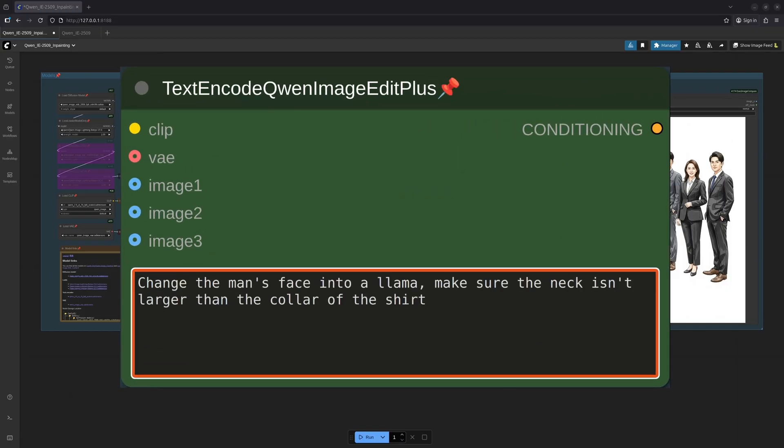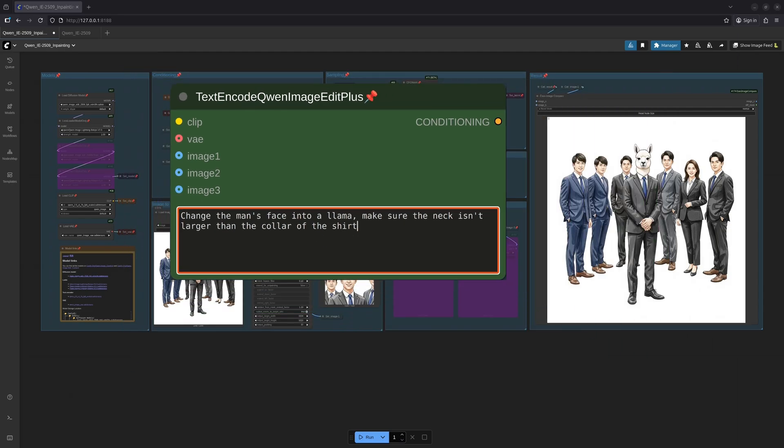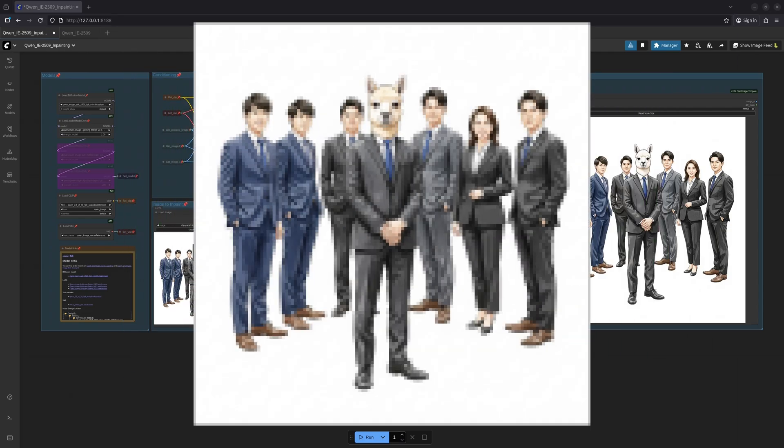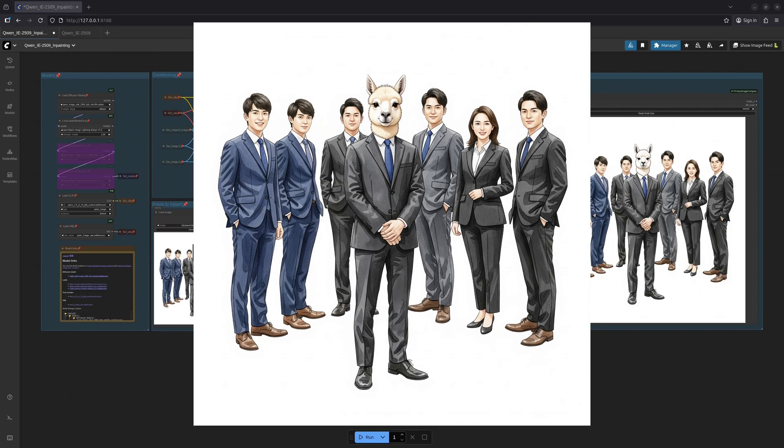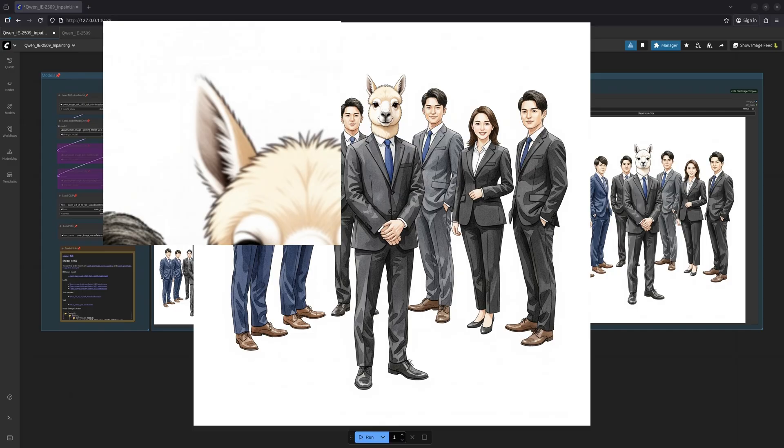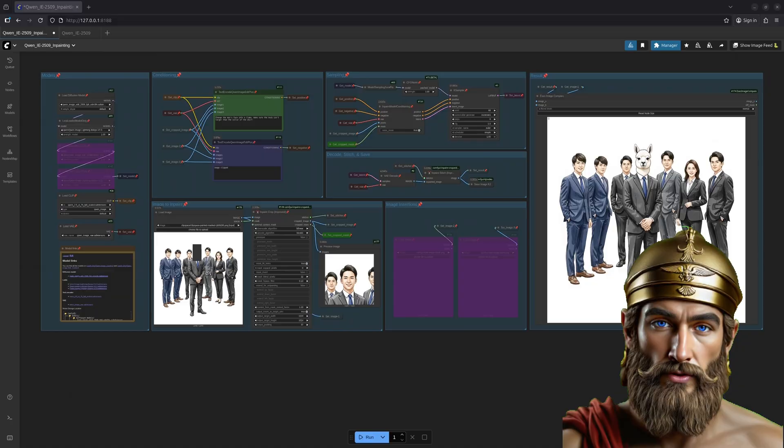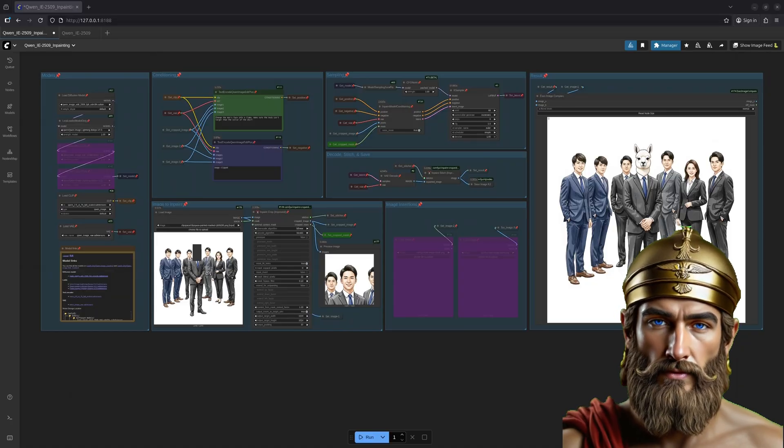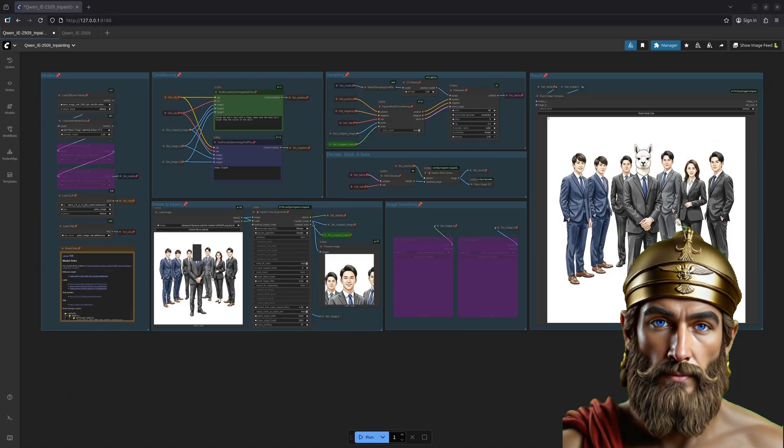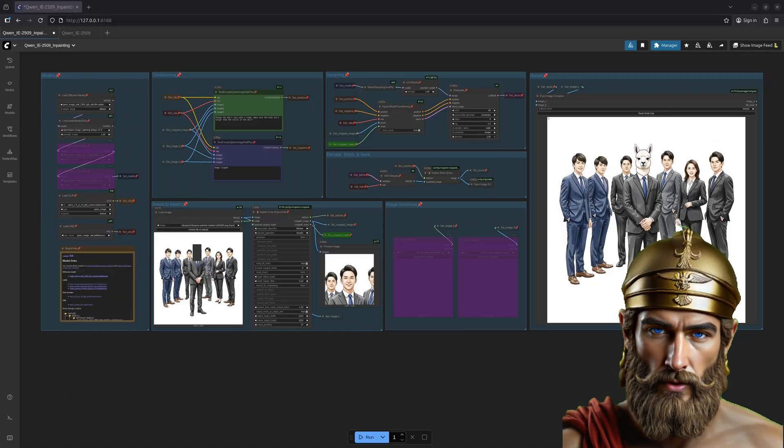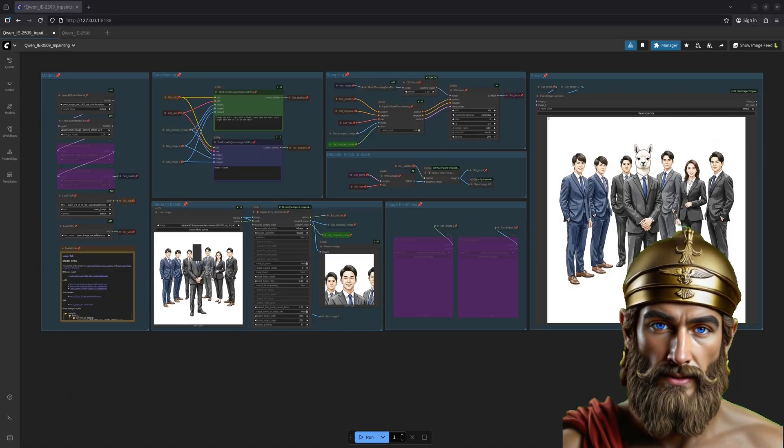However, heed my warning: the prompt must be precise. Tell the sprite exactly what you desire. In a previous attempt with a less exacting prompt, the llama's ear was clipped—an artistic catastrophe. Ensure there is ample space within the mask for the sprite to work its magic.